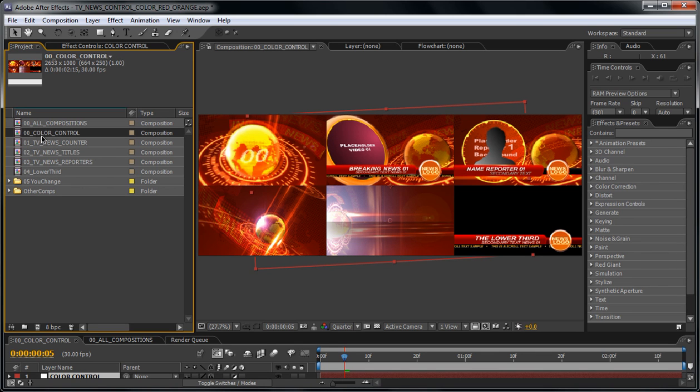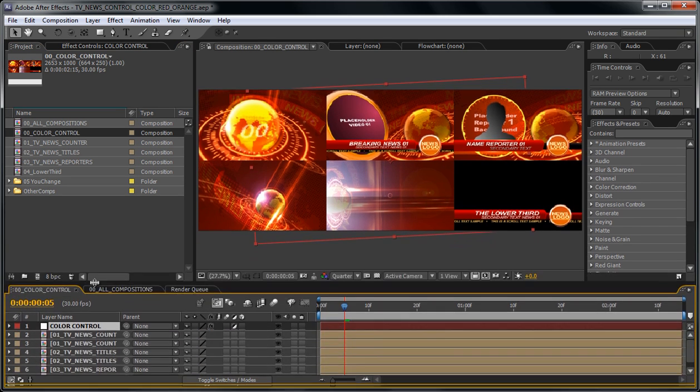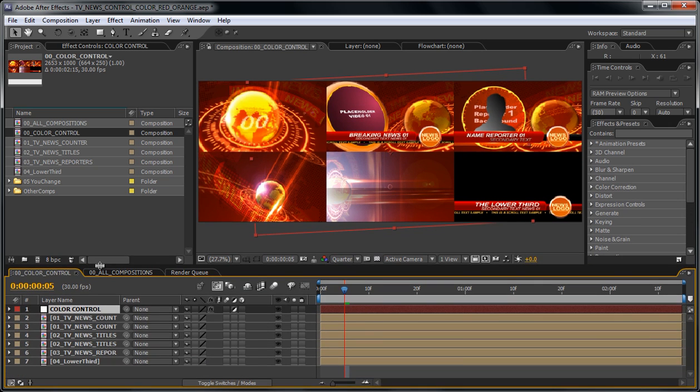The zero zero color control. Now if you double-click on this composition, a panel will open where you can see all of the setups in one place.